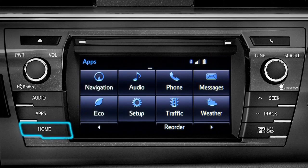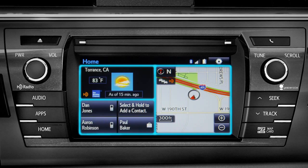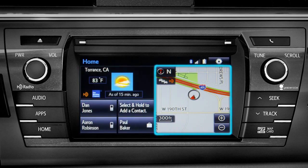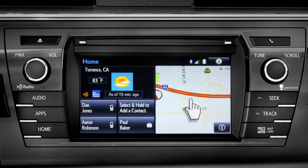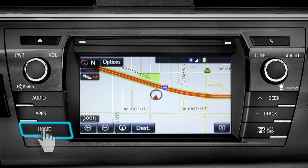Home is probably the button you'll use most frequently. It takes you directly to a home screen you can customize to include the two or three features you use the most. Tap the feature and it will go full screen. To get back, just press the home button again.